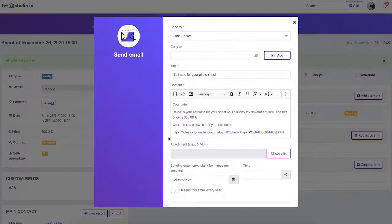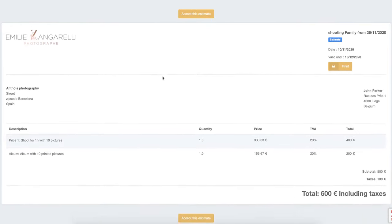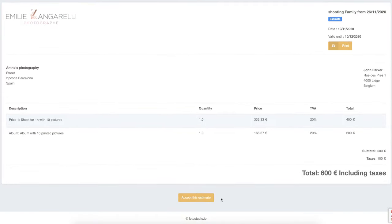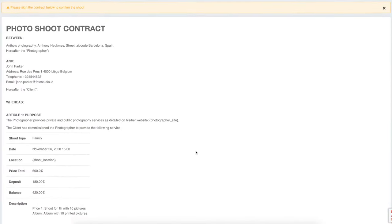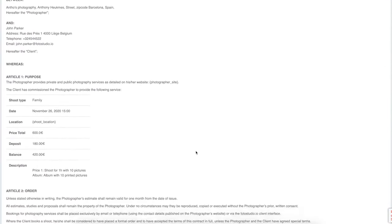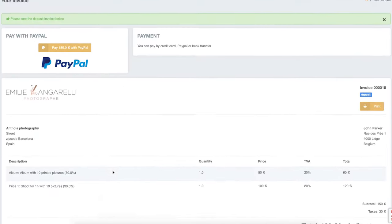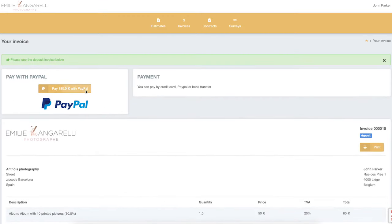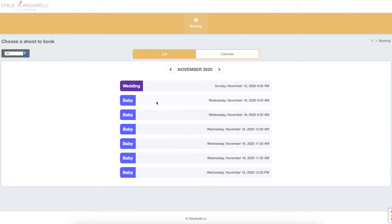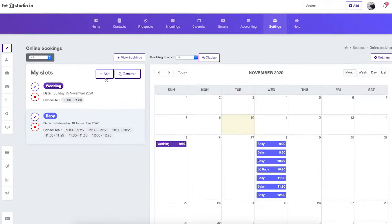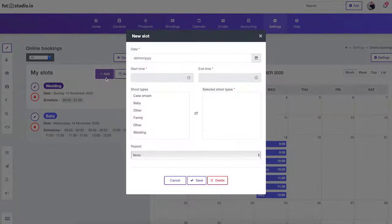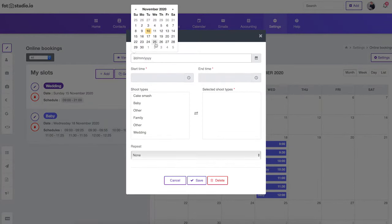Your client is guided step by step - they can select a price, accept your estimate, sign the contract, and pay the deposit online in just a few minutes. You will get new bookings while you are sleeping. You can even go further and let your clients choose the date they want amongst the available time slots you defined.